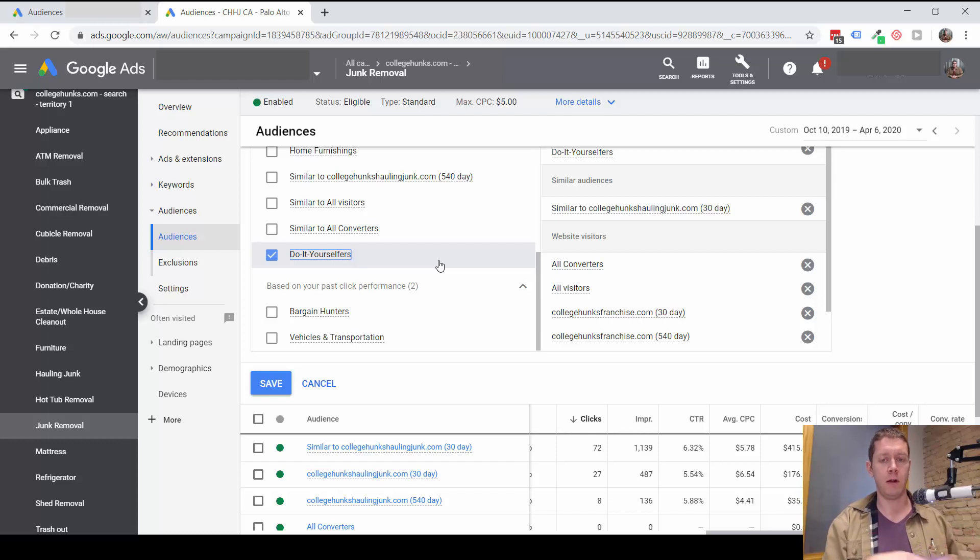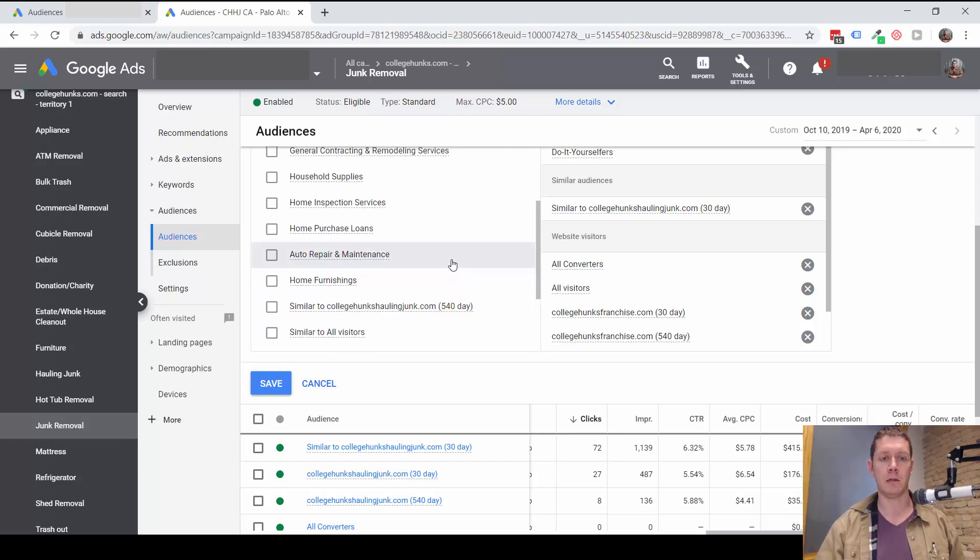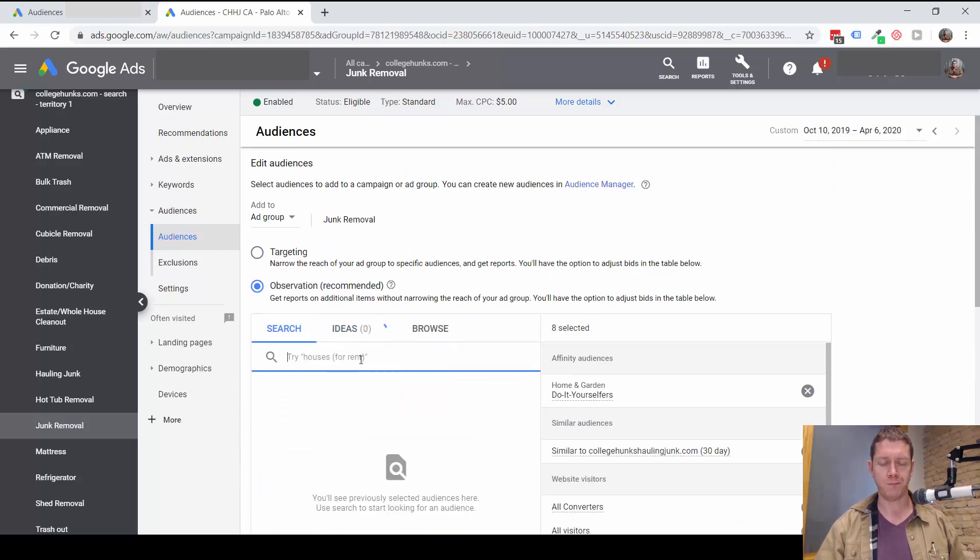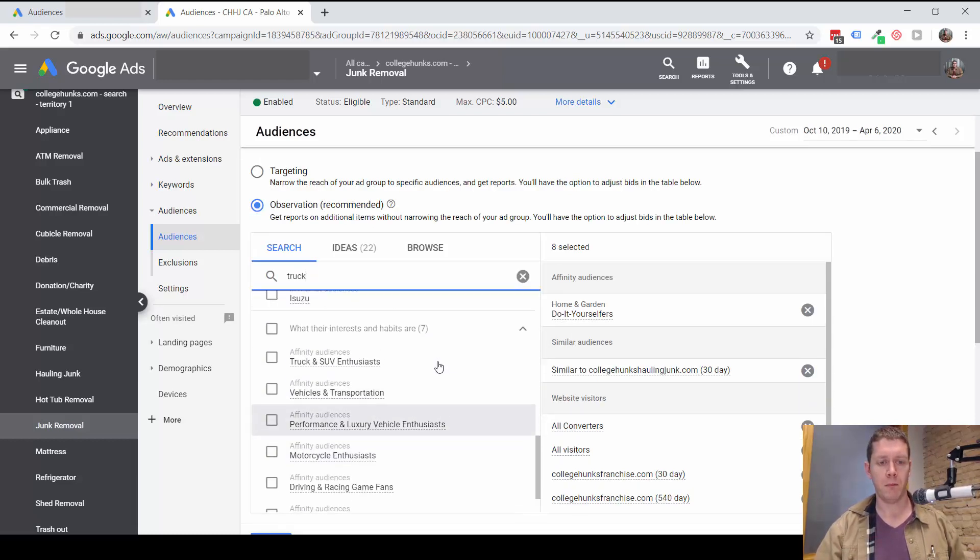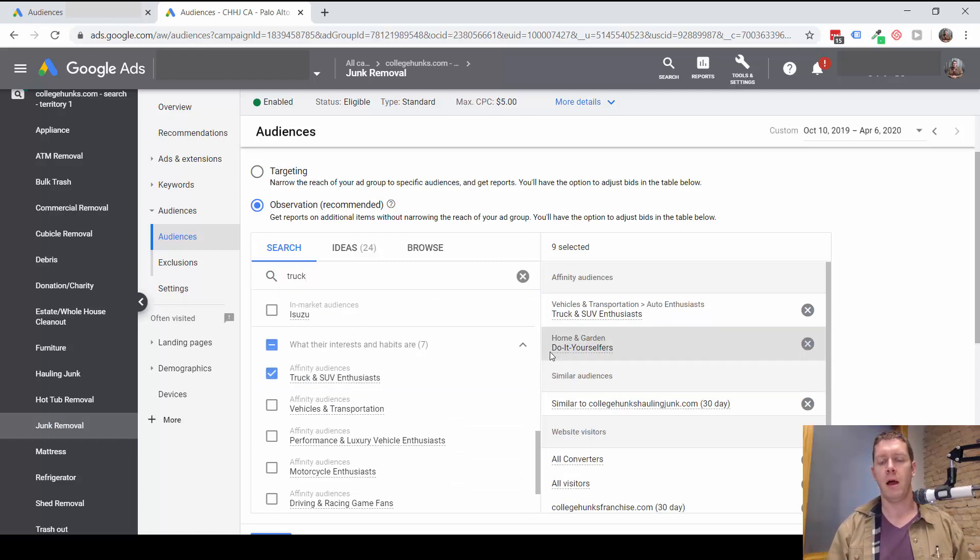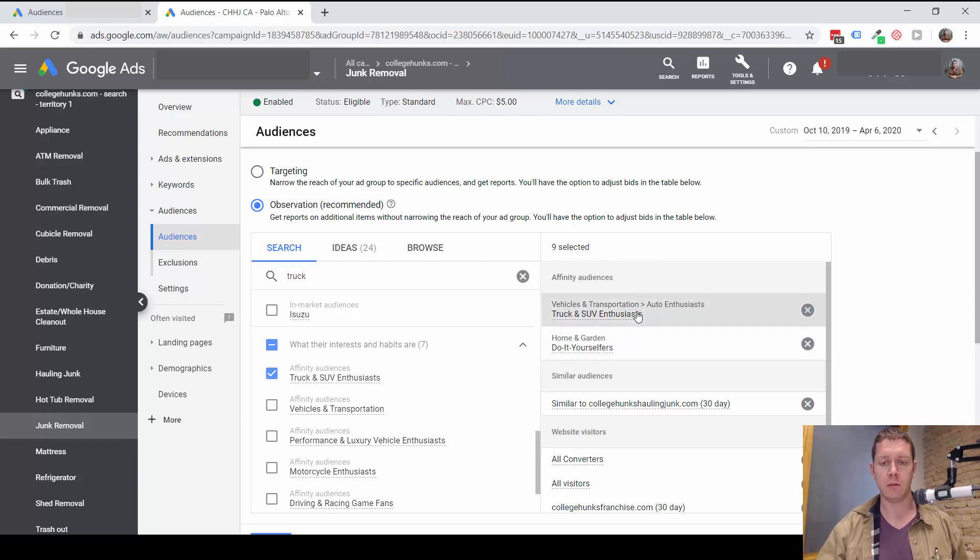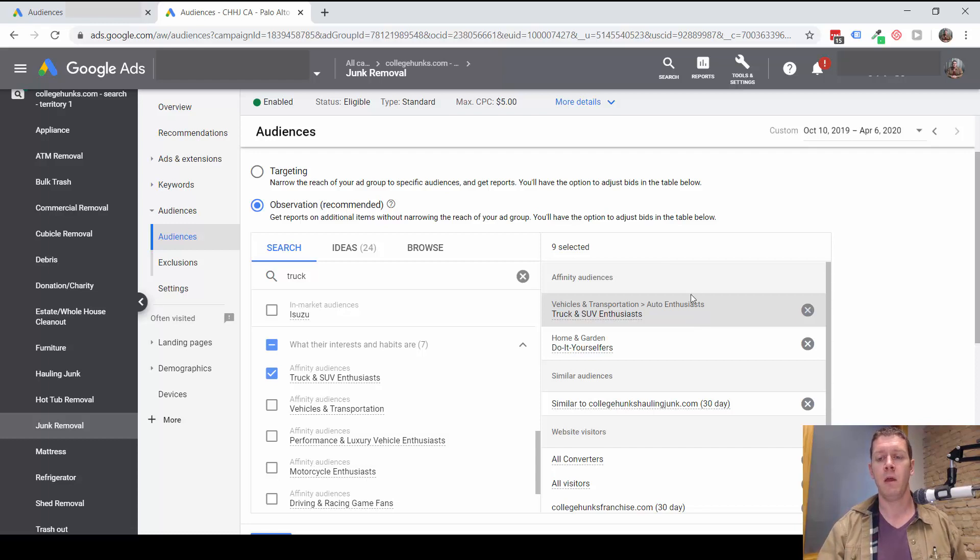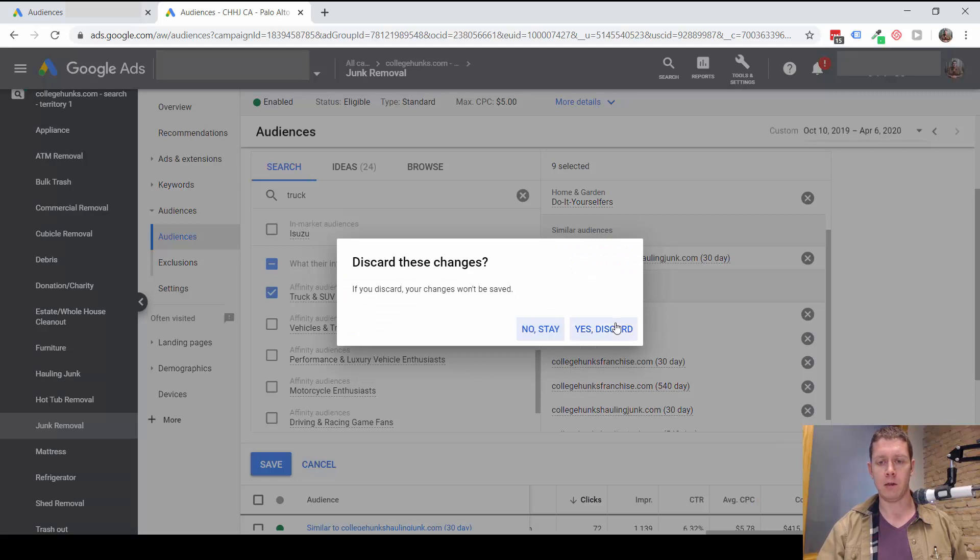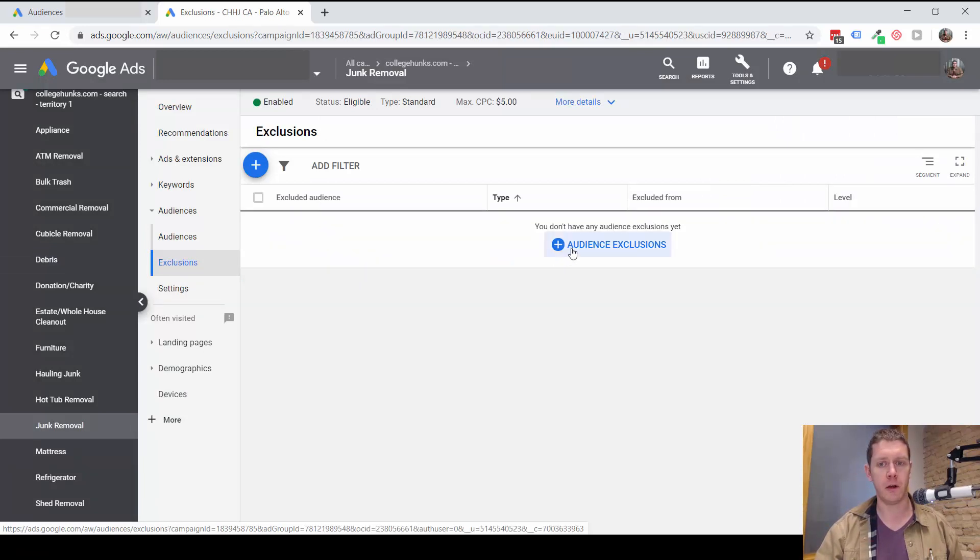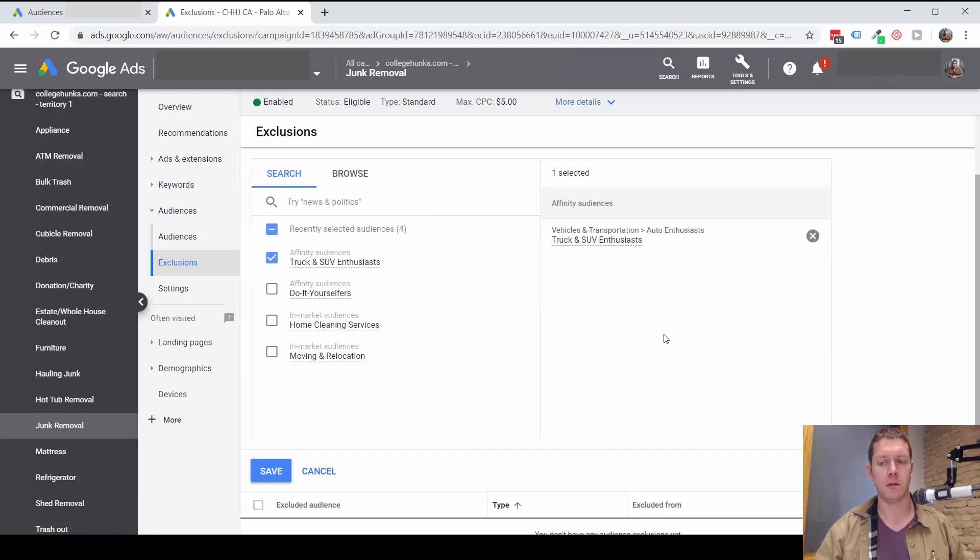Then if and when I prove that, then I can possibly exclude that audience from the campaign. So start, even if it's an audience you think you're going to want to exclude, start by adding it as an observation and then possibly excluding it. Another one we might want to consider for this particular company, maybe truck and SUV enthusiasts. Someone who has a pickup truck is a lot less likely to hire a junk removal company than someone who does not. So this might be another audience we want to observe. And then if and when we find out that we're not getting good results from that audience, then we can exclude it. If we find an audience we want to exclude, you can go to exclusions right here. And then you can exclude from the whole campaign. We could exclude this list from the campaign and save.